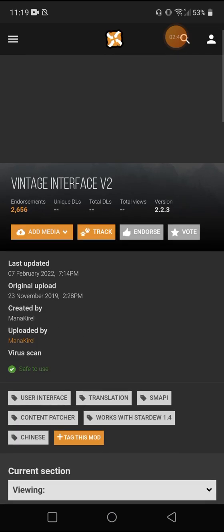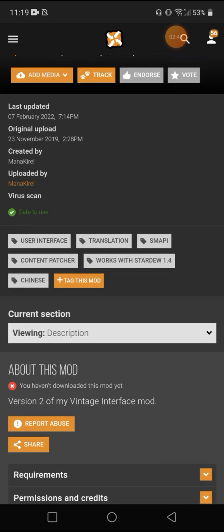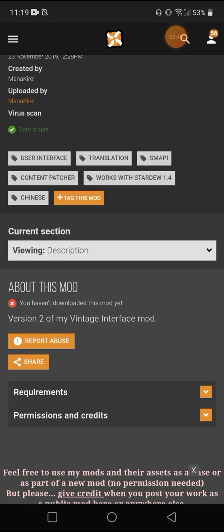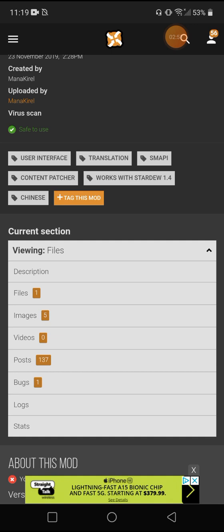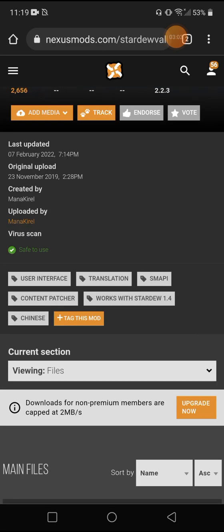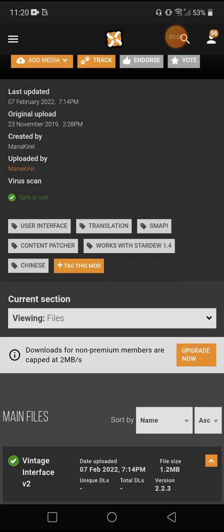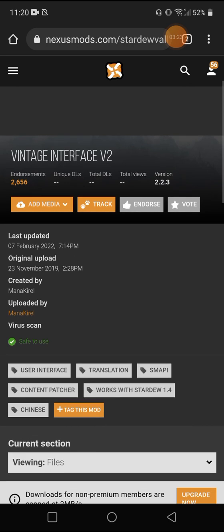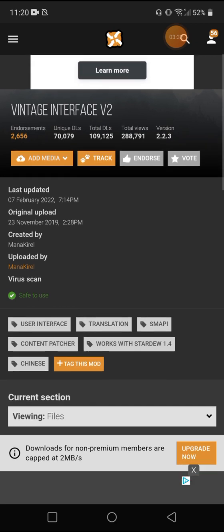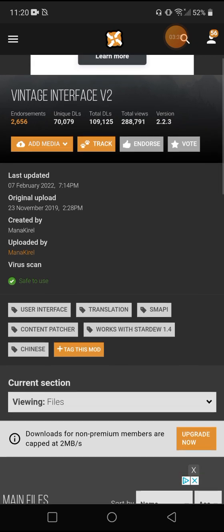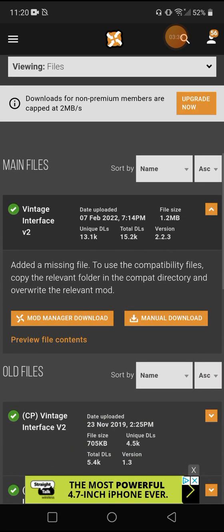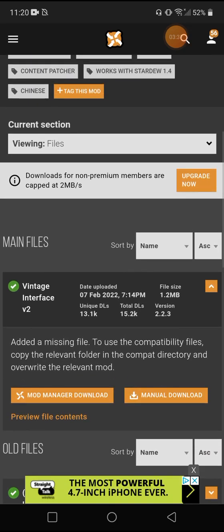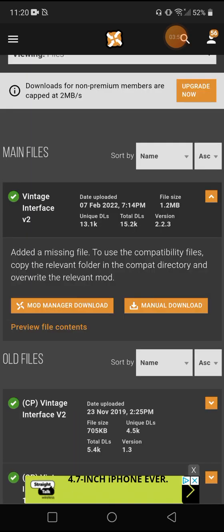I've never downloaded this one before, but we know we're using Stardew Valley version 1.45. So we're going to view files and we're going to see needs content patcher works with Stardew Valley 1.4. So this very first one right here says original upload 2019 content patcher works with Stardew Valley 1.4 in the tag. So that one should be able to be used. So the most recent one should work.